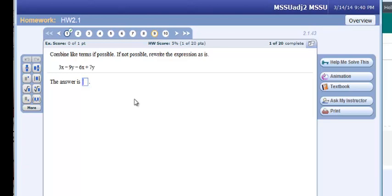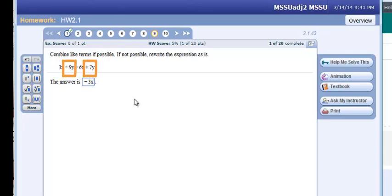Let's do number 9: combining like terms. Our problem is 3x minus 9y minus 6x plus 7y. We have two different variables here. Looking at the x terms: 3x minus 6x gives us negative 3x. Then looking at the y terms: negative 9y plus 7y gives us negative 2y. We cannot combine negative 3x and negative 2y because they are different variables. So negative 3x minus 2y is our final answer.